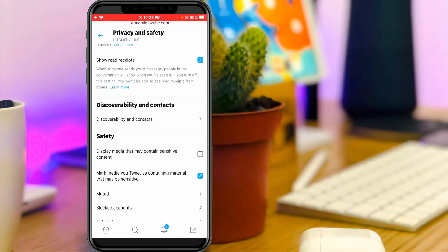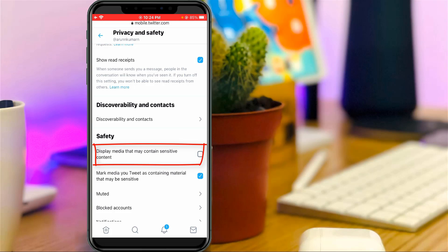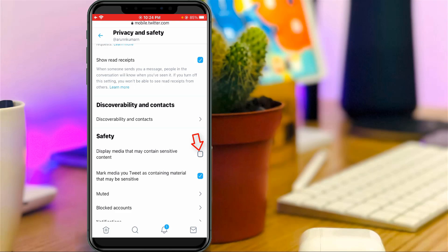Finally, you will find the option called Display media that may contain sensitive content. This setting is the only reason for that kind of error message. Just click to enable this option.